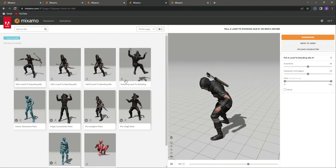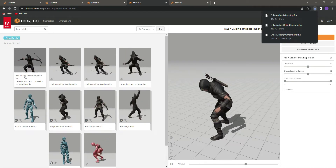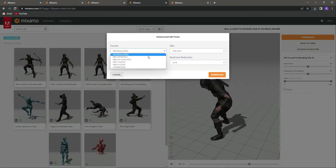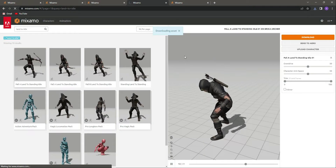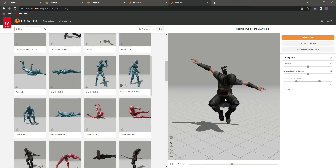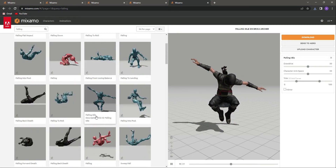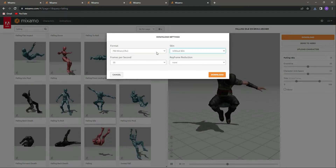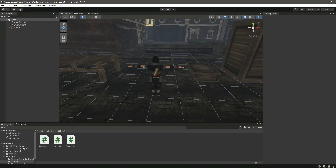Next, search for 'Fall Land to Standing Idle 01' and download it in the same format. The last animation is 'Falling Idle' — search for that name, click download, and use the same FBX for Unity format. Once all animations are downloaded, get back to Unity.